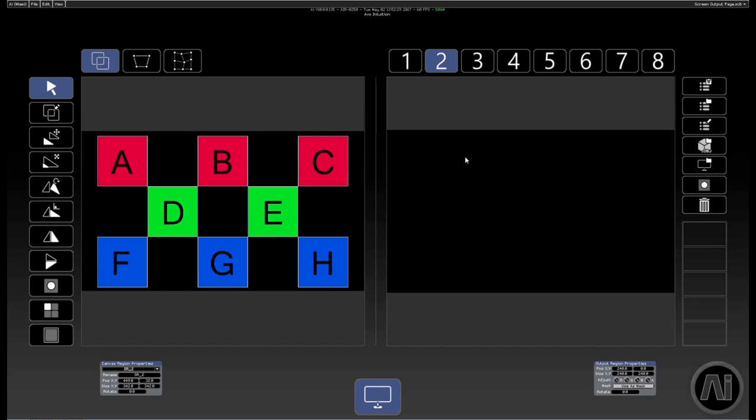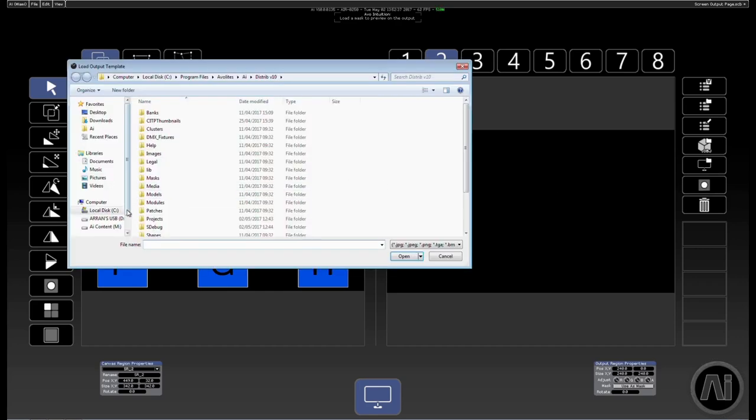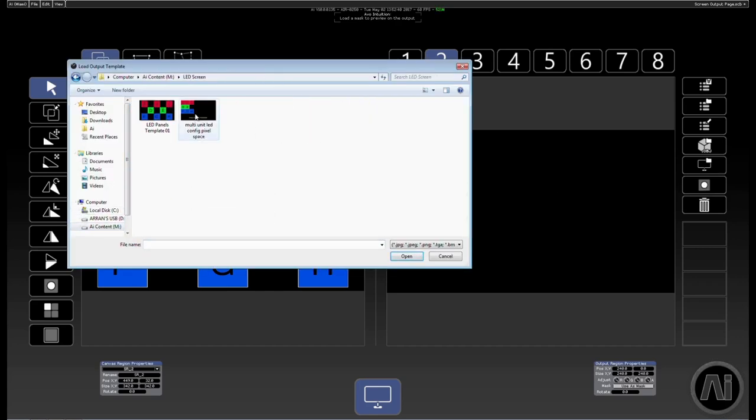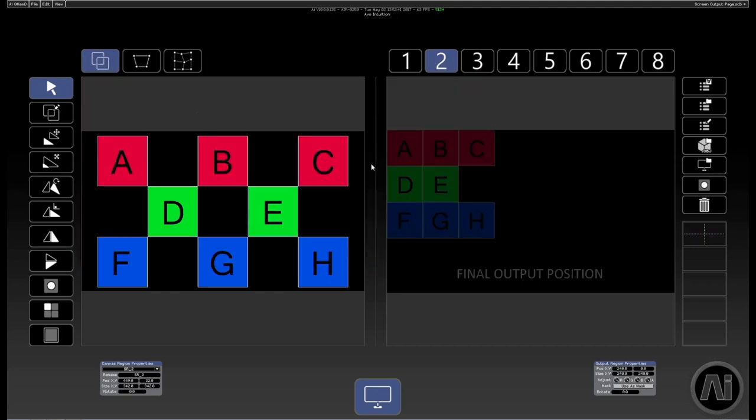So to get the template into the interface, it's this button with the square icon with a circle in the middle. We give that a press and then we navigate to our output template. And with the output template, it's worth remembering that this will not be seen on the system output, it's only shown within the interface.